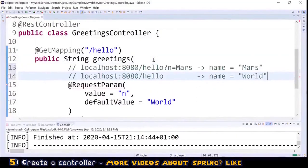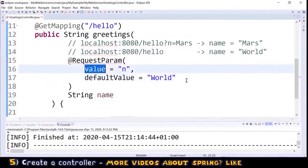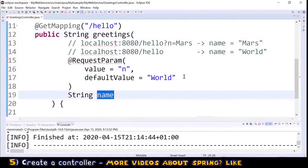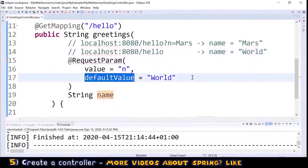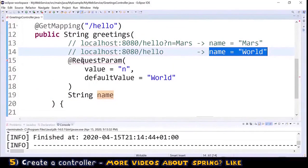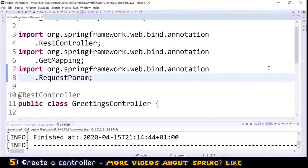Let's understand this: the 'value' parameter tells Spring to search for 'n' in the query string. For example, with '?n=mars', Spring assigns 'mars' to the greetings parameter 'name'. On the other hand, if there is no query string, Spring assigns the default value 'world' to the 'name' parameter. We also need to import RequestParam, which I paste into the imports. Now we're ready for the final step: run and test our web service.